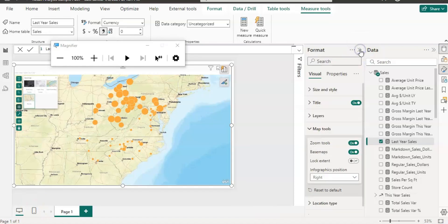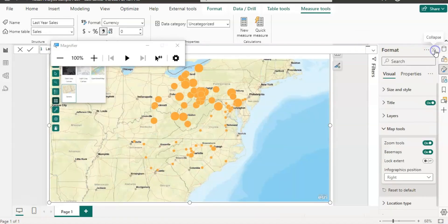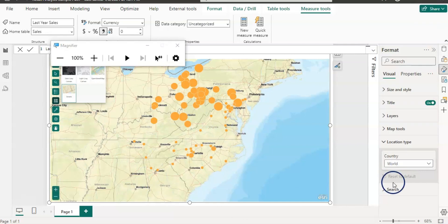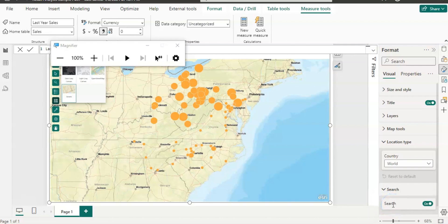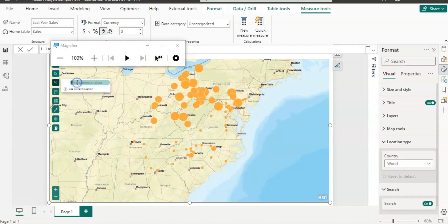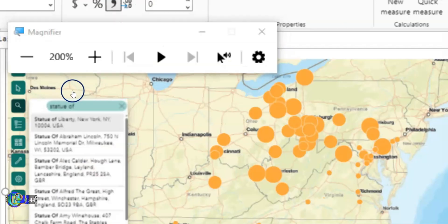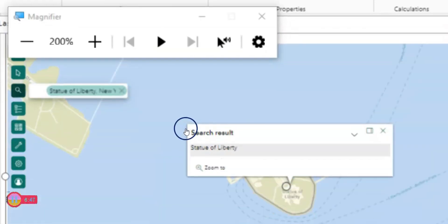Let me collapse these two panes so we can see it properly. For the location type, you can use an individual country as well; currently it's on the world, so it shows the world map. You can also search a location in the search box. If I write 'Statue of Liberty', it gives me options — Statue of Liberty, New York — and if I select it, it shows me that location.